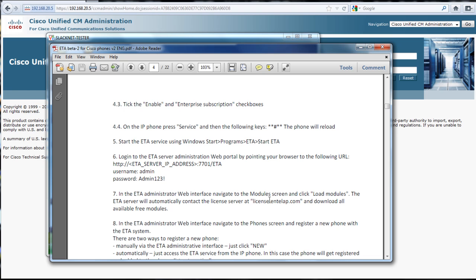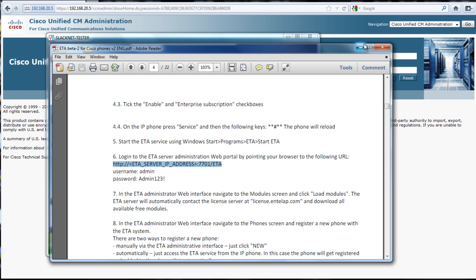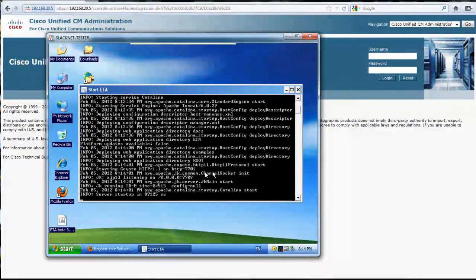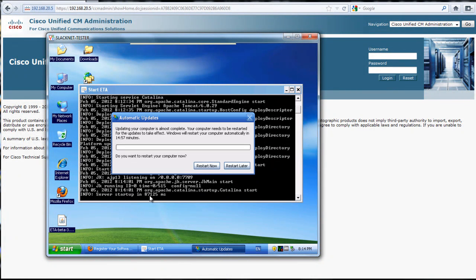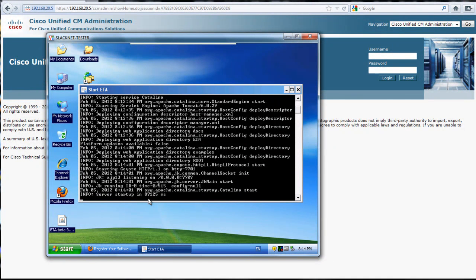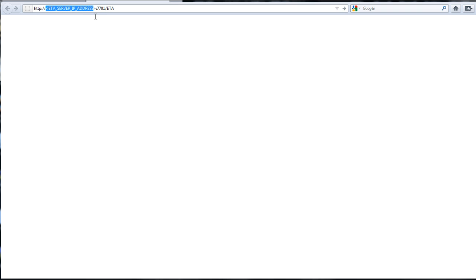This is where you click on the load modules for it to download all the free XML apps that you can use with your phone. I'm just going to copy this. Server's starting up. Startup, so it took a little while to startup.